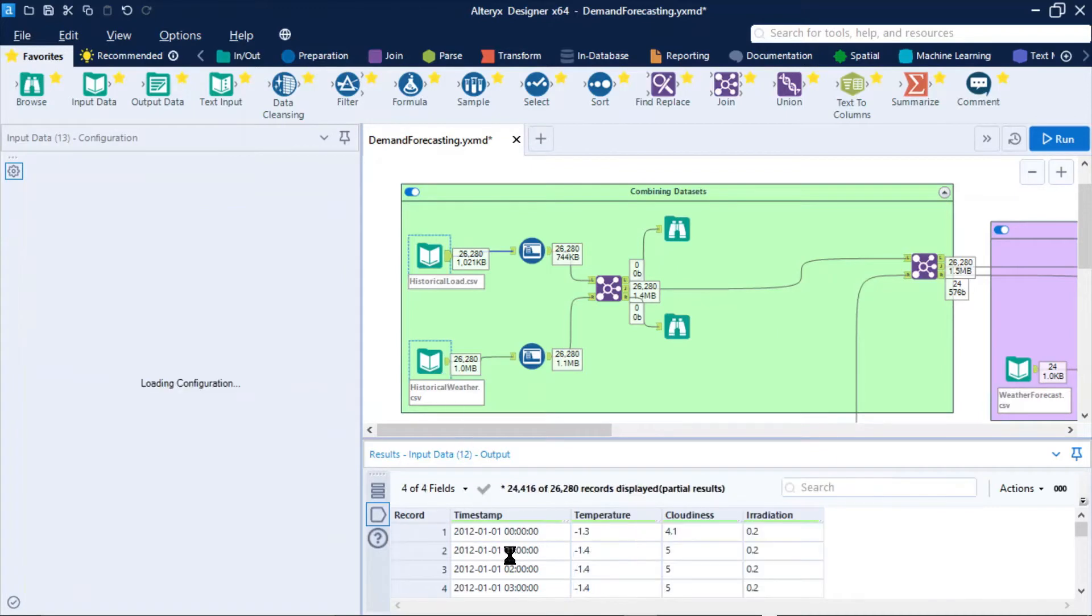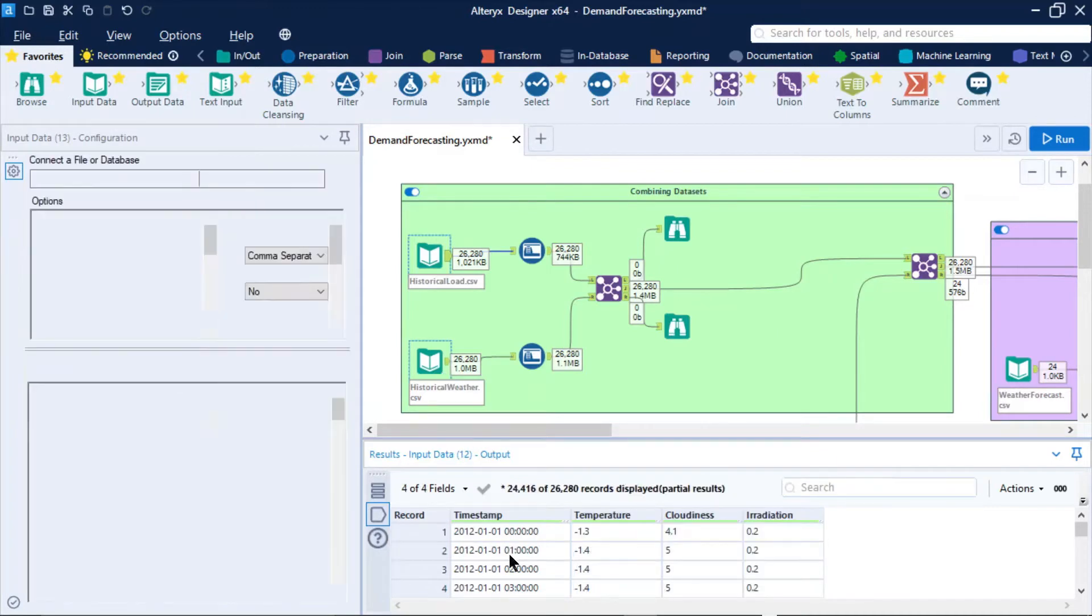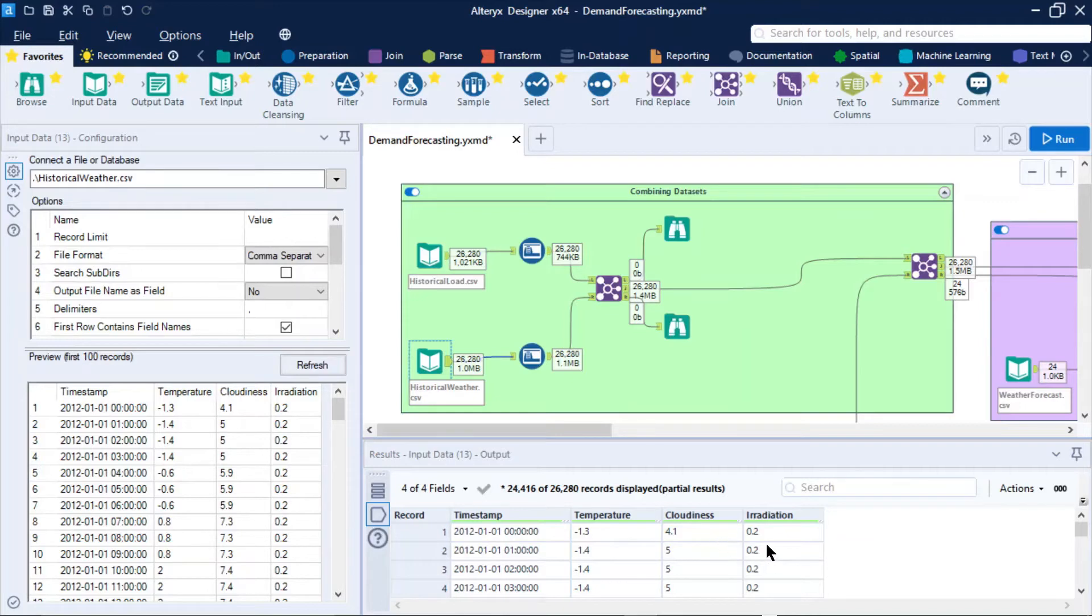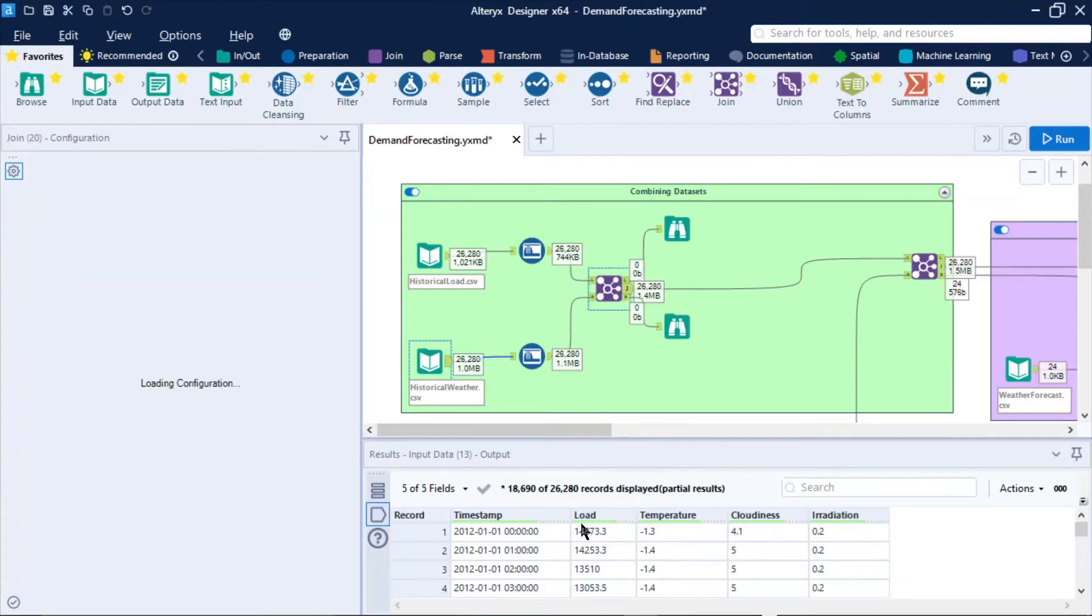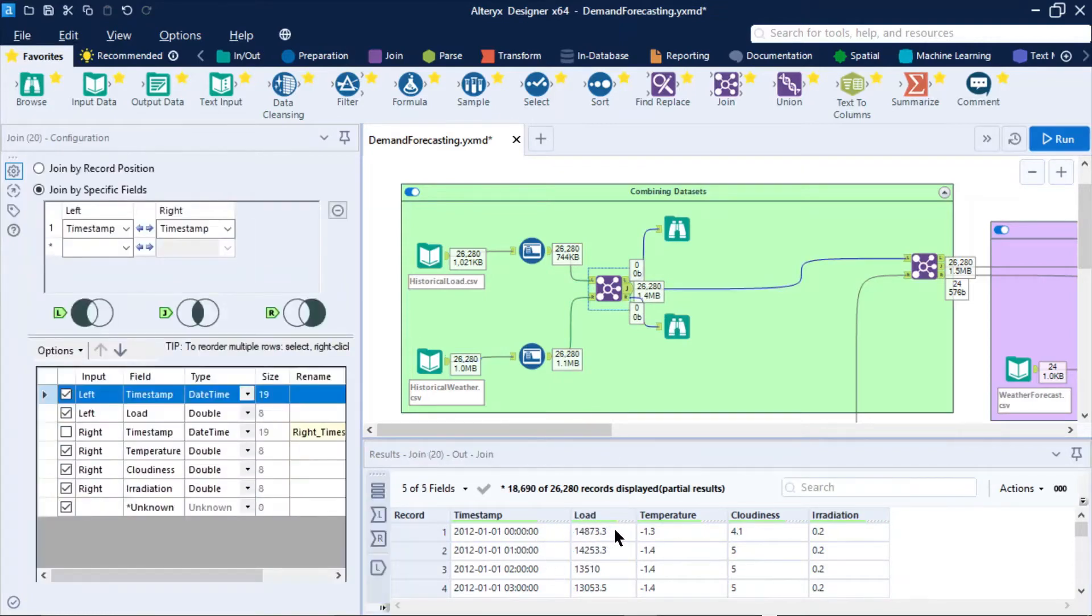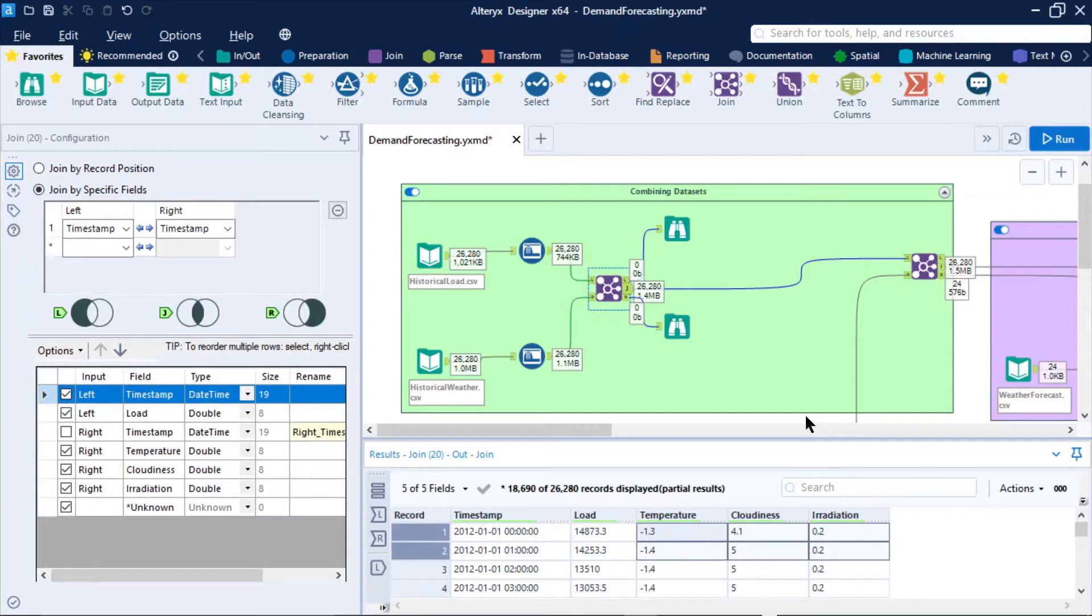Now what we've also done is for each day and hour, found out what the weather conditions were for that particular day, by temperature, cloudiness, and even irradiation as well. After a bit of cleansing up and joining up, we get to a data set that looks like this. This is what our demand was for that hour of the day, and these were the weather conditions.